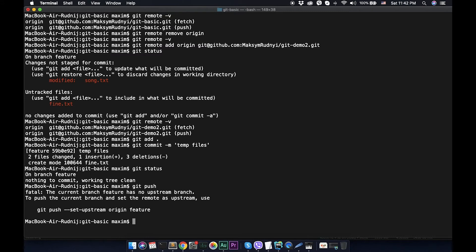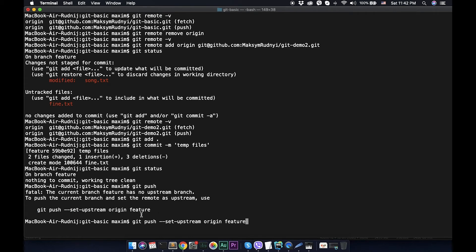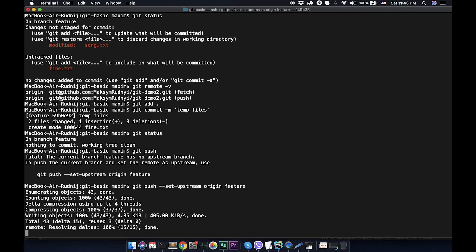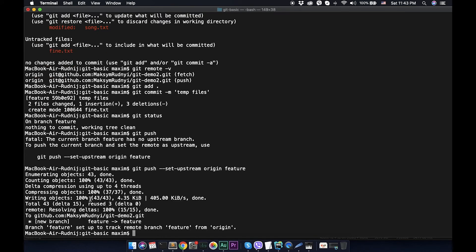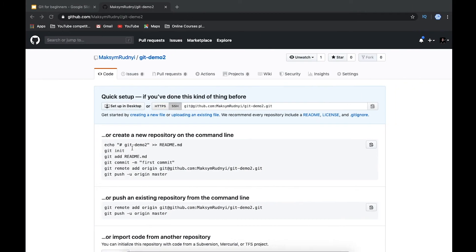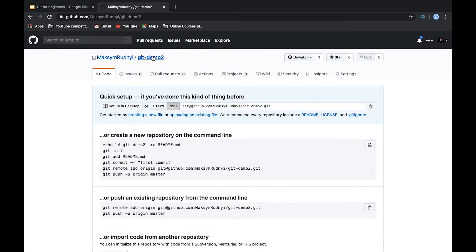We see that git shows that upstream isn't configured. Let's call this command. It's for feature branch - we have feature, but in case it will be master, here will be a master branch. Let's call it. We see that it was pushed feature to feature and now we have empty repository.